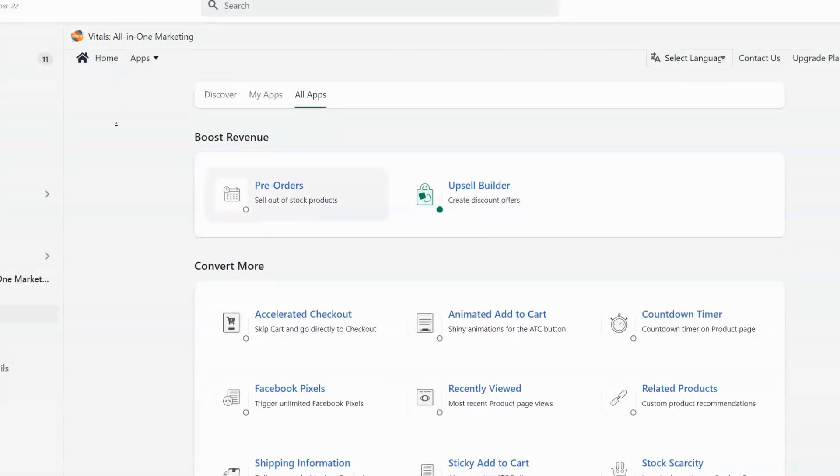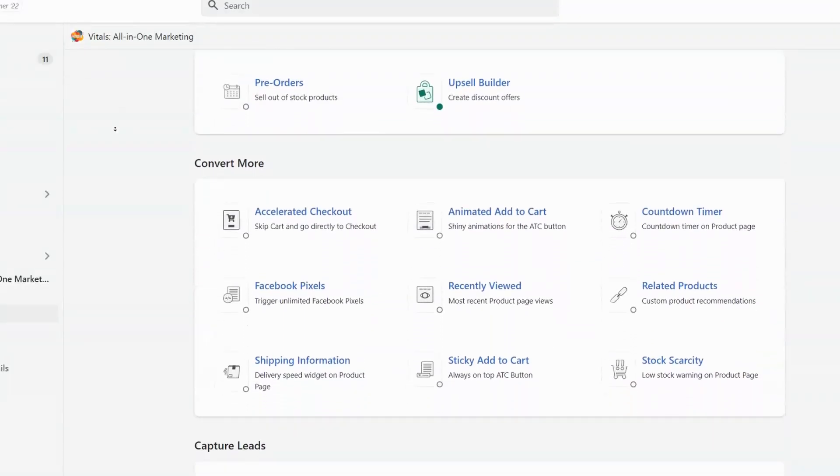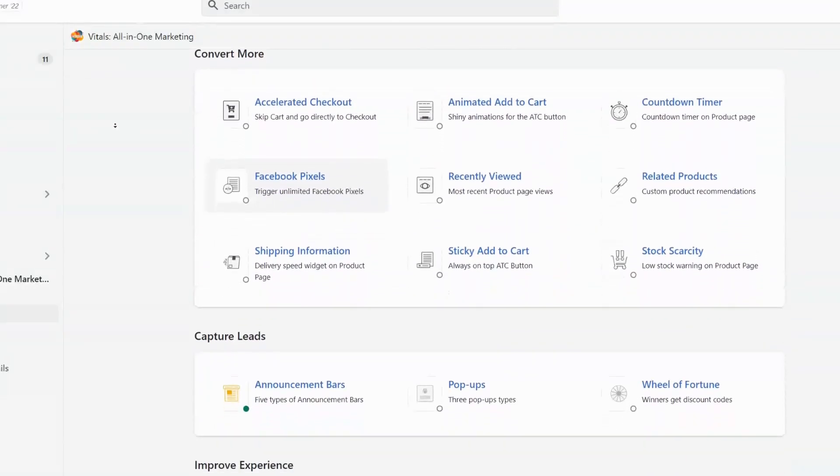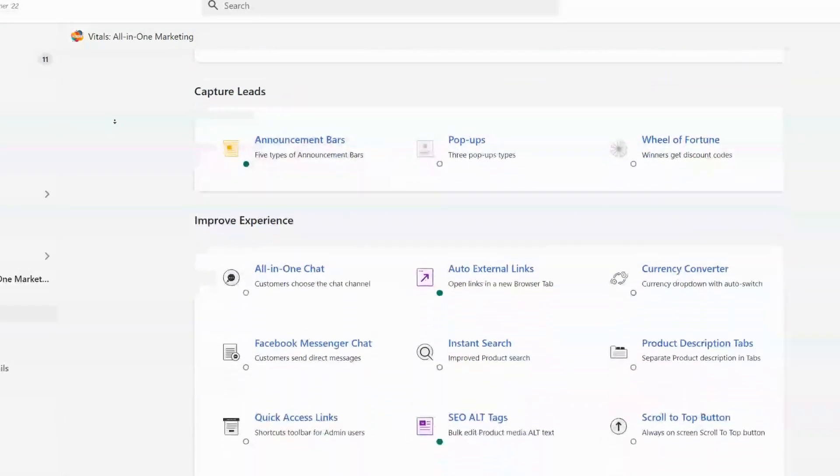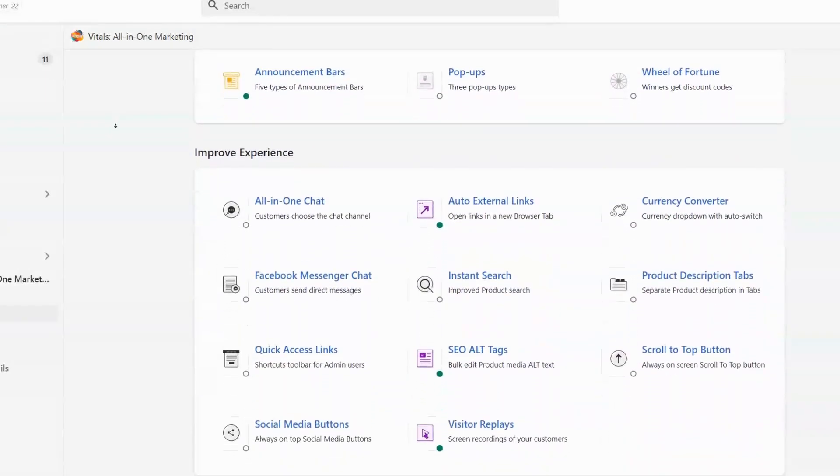I recently found this app when one of my SEO clients was asking for more features on their Shopify e-commerce store, such as upsells. And not only was I able to add upsells, but I was able to add a load of other features that have increased conversions and generated thousands of dollars of new sales.